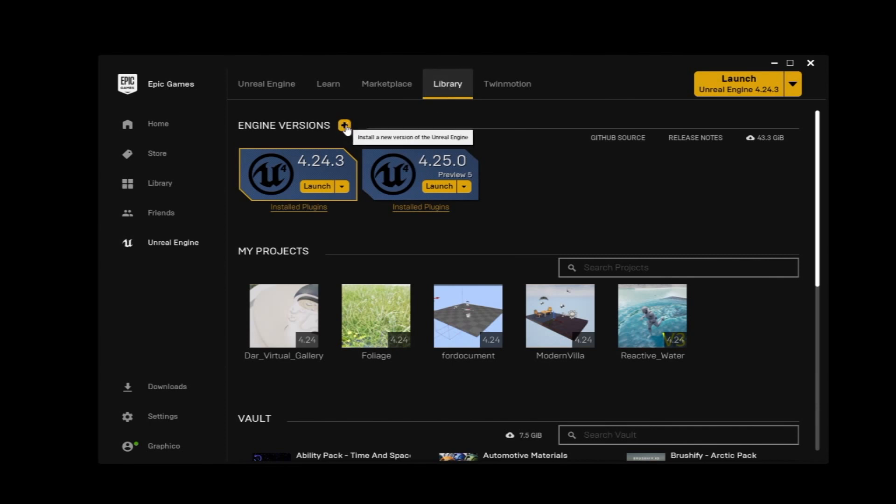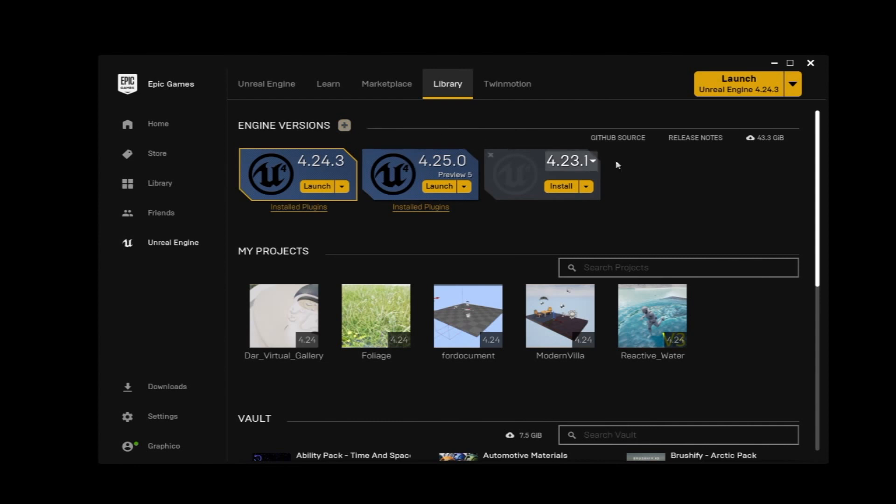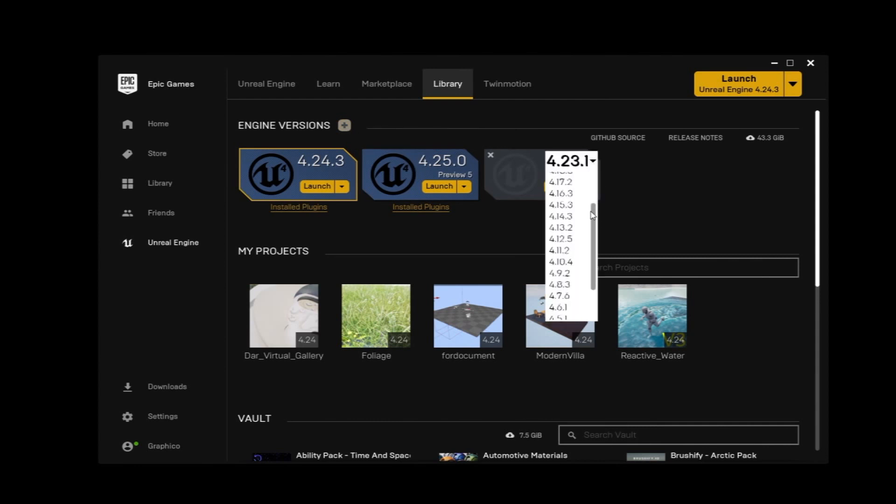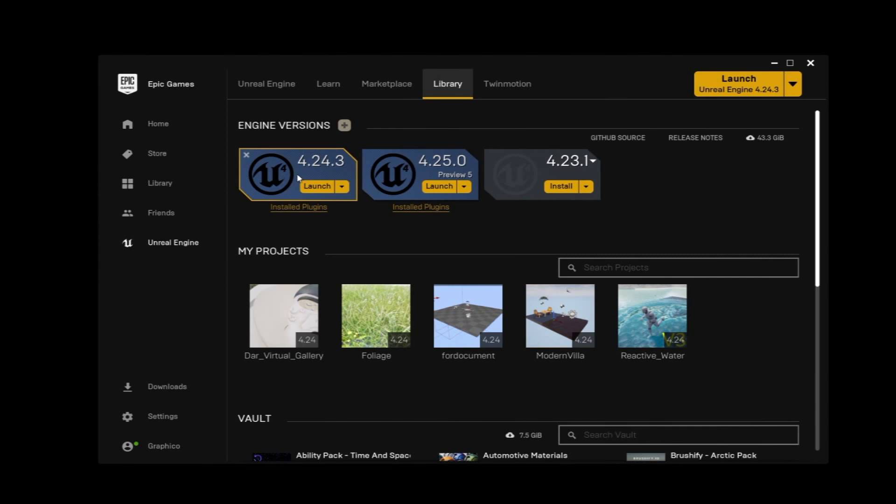To add the Unreal Engine versions. Currently, there are lots of versions of Unreal Engine, but for now we're going to start with this version where it says 4.24.3.